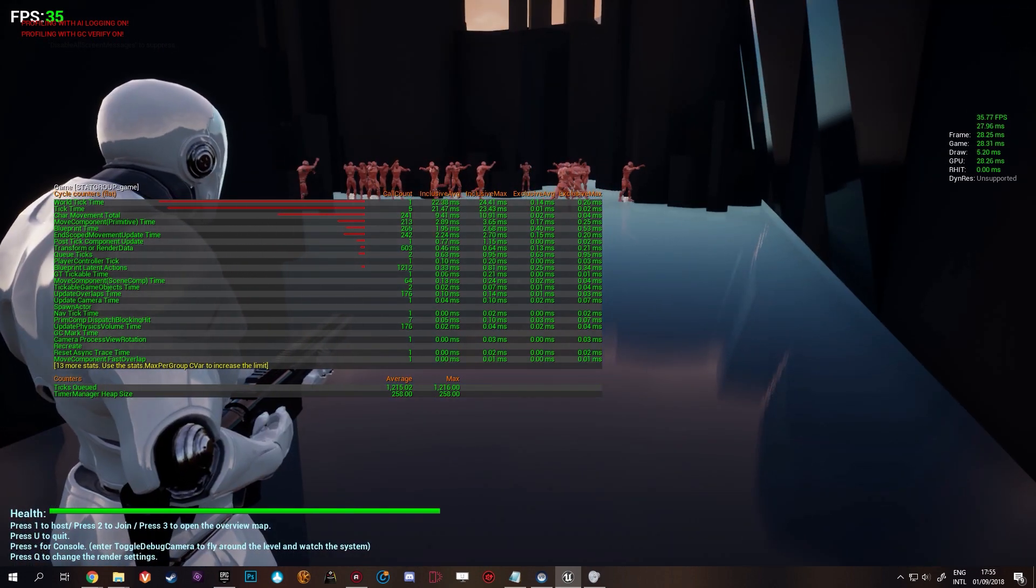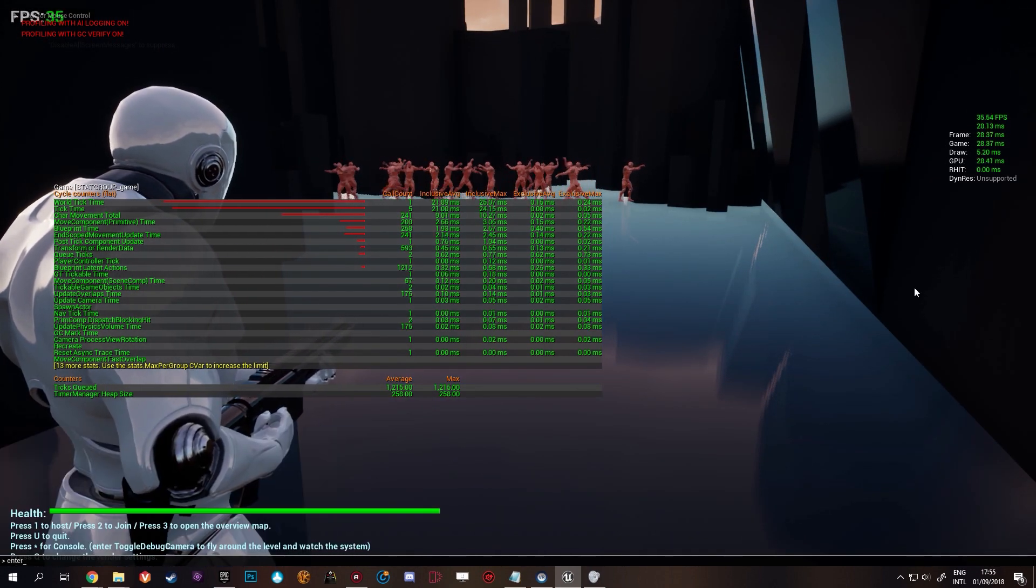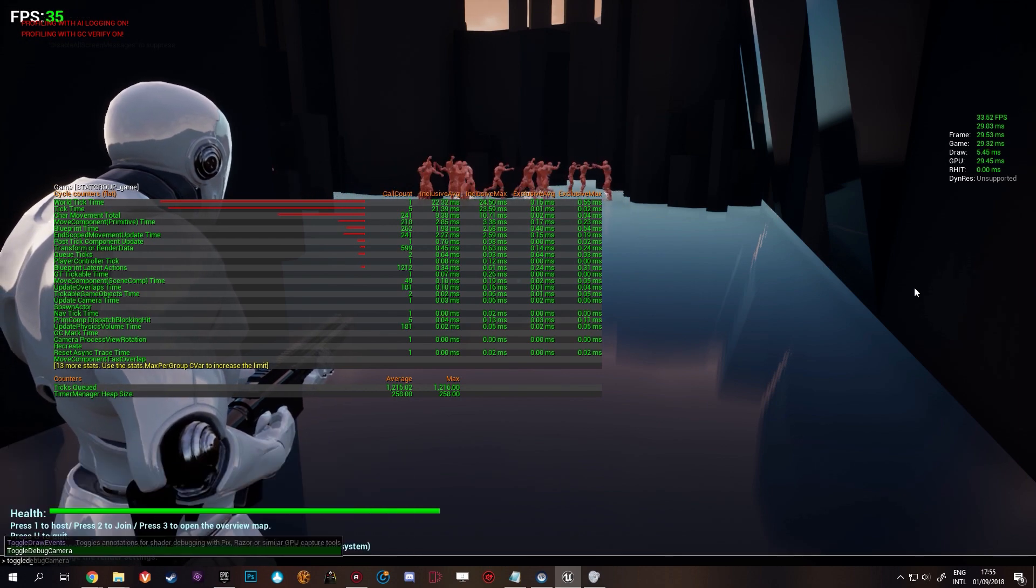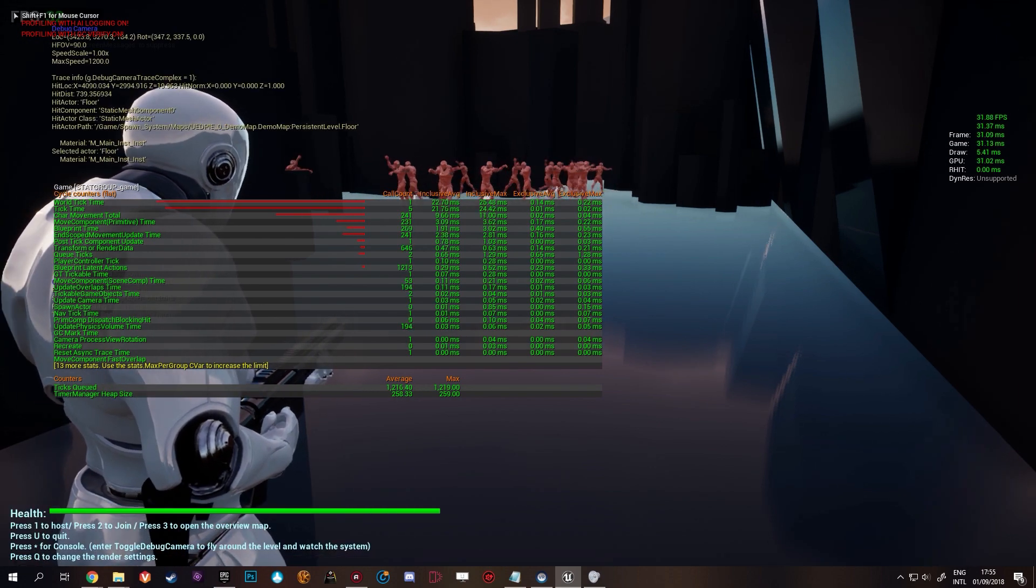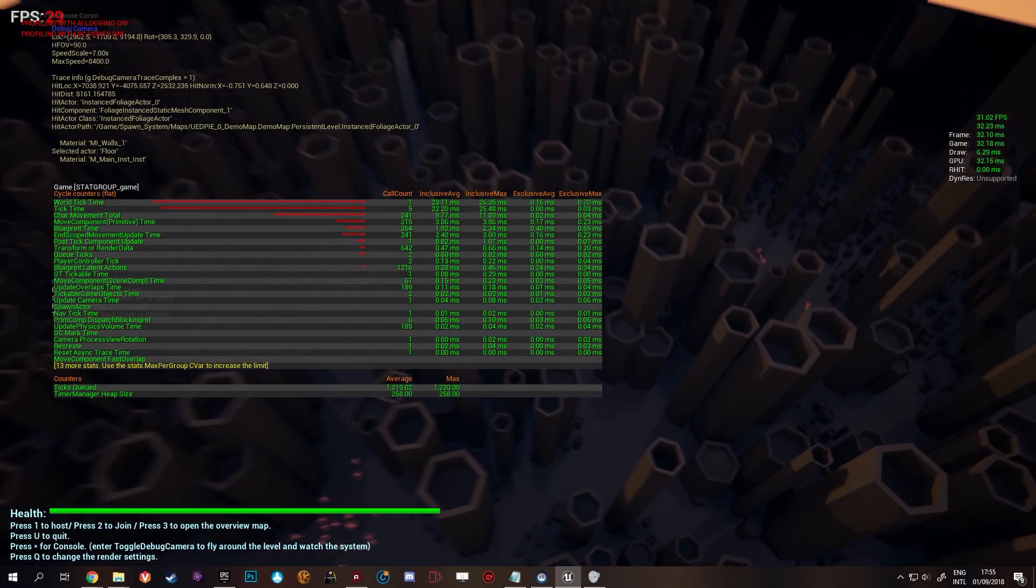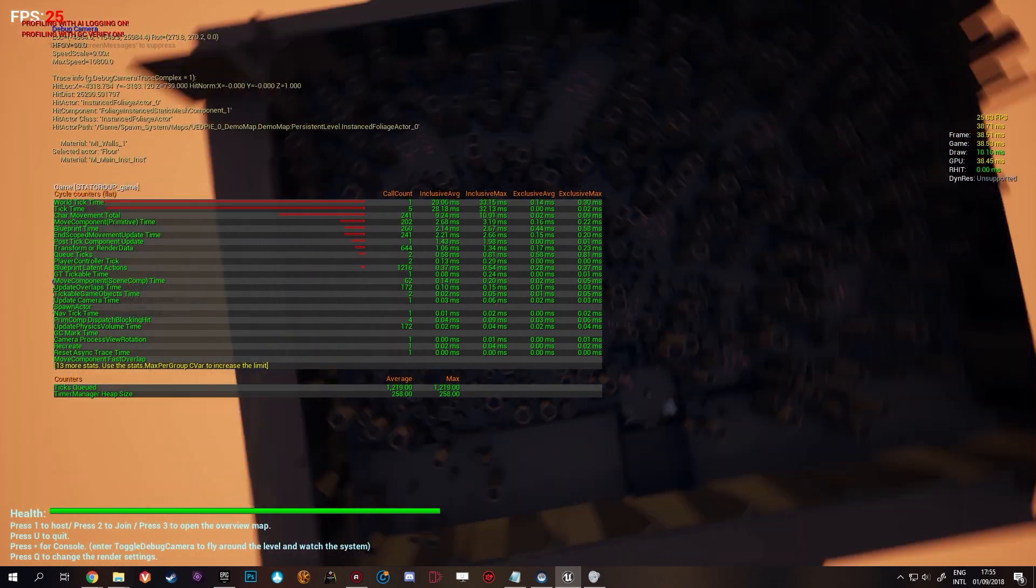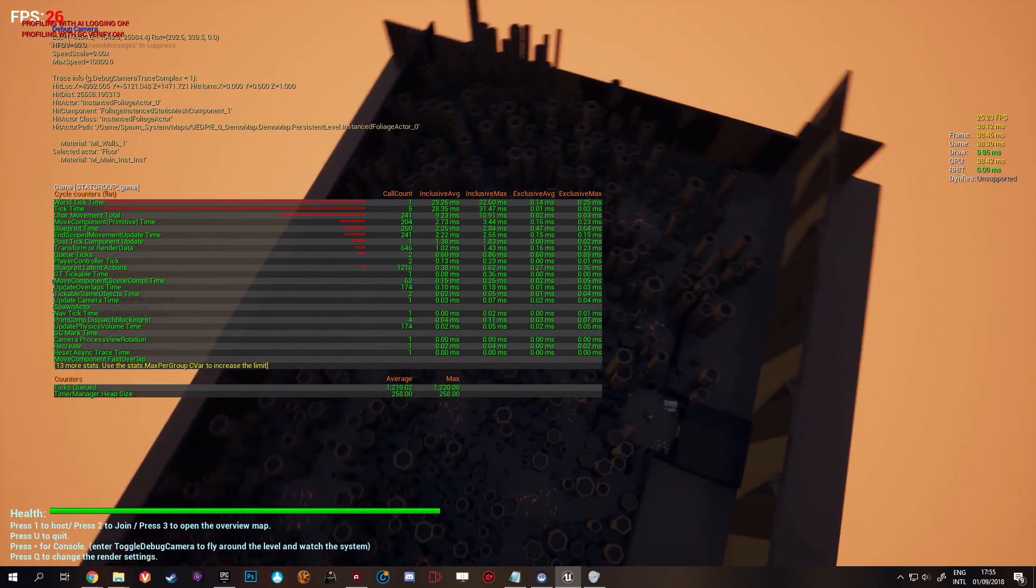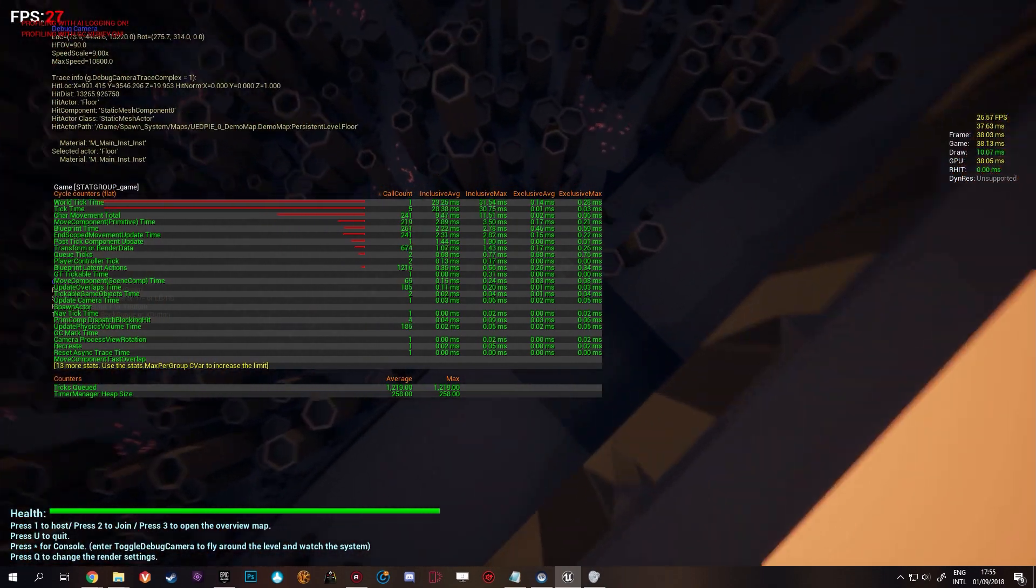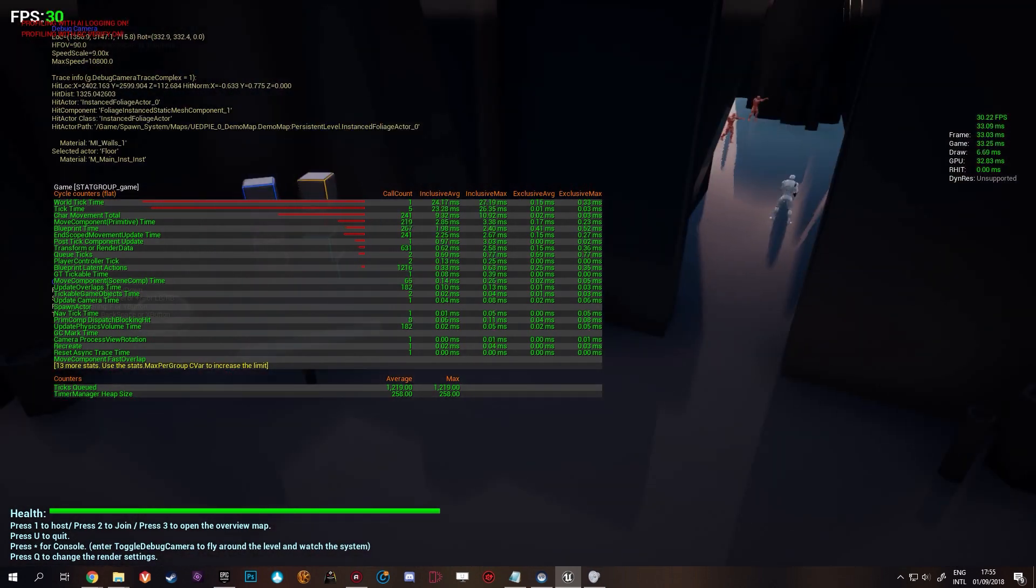And if we toggle the debug camera, we can fly around and we can see that the entire place is populated with AI roaming. And that's having a pretty big performance impact. Something you would want to avoid.